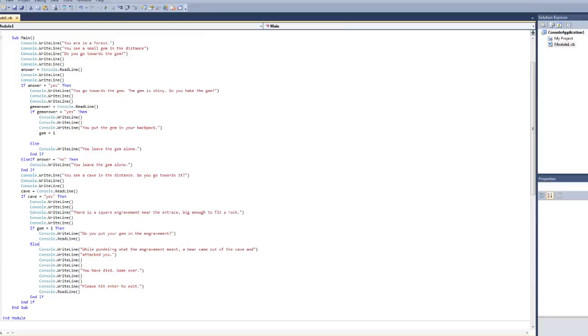Now, it's okay if this doesn't fully make sense. Go ahead and rewatch the video if you need to and just look at the code and try to understand why everything is coded the way it is.